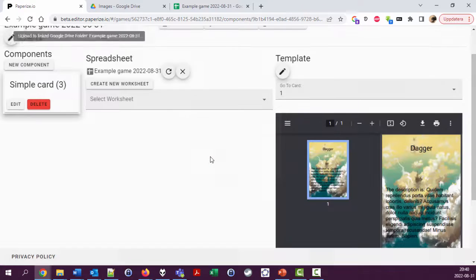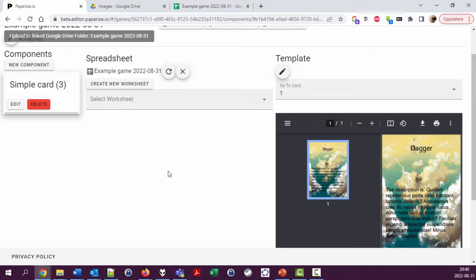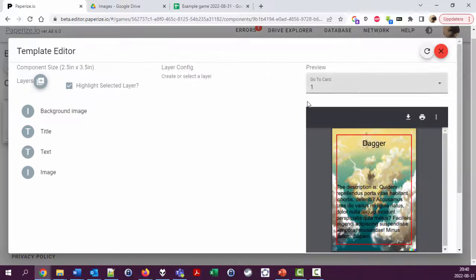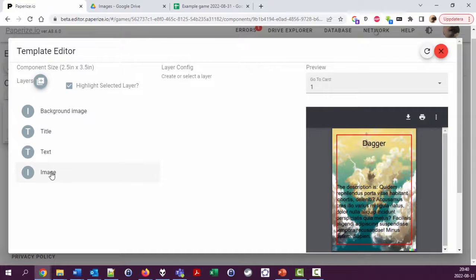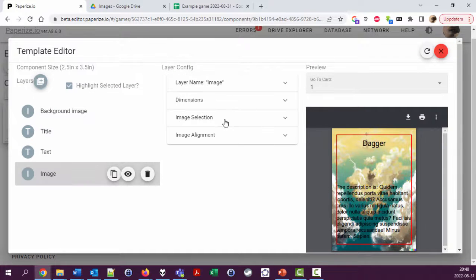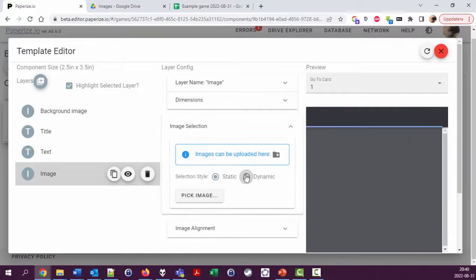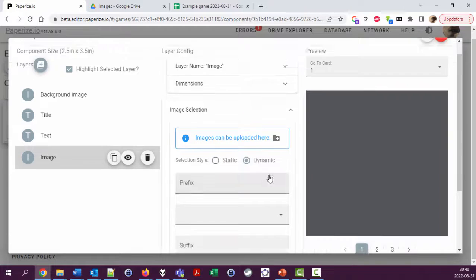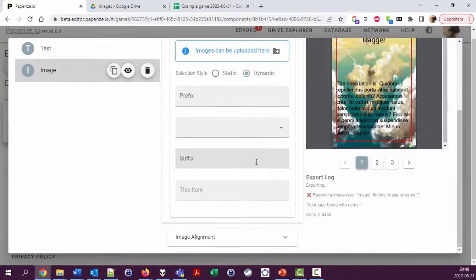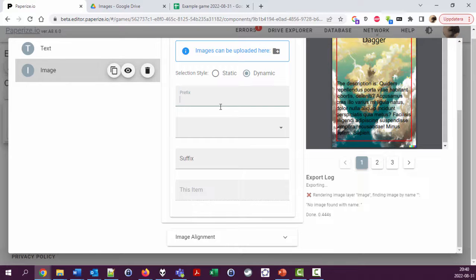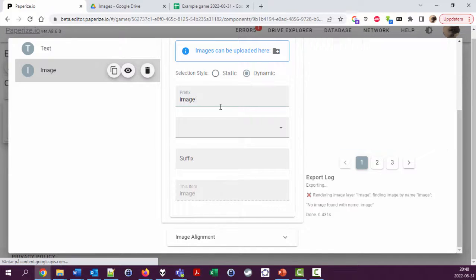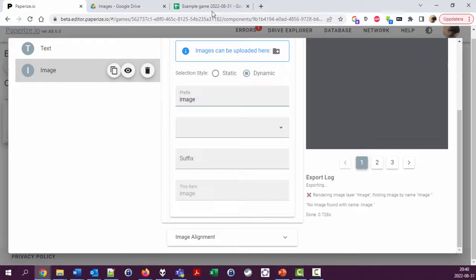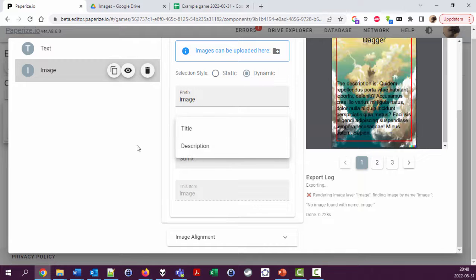Okay, so now we have these seven images uploaded. Now I want to have a dynamic image selection, and I can here have a prefix which could be image space, and then use—we don't yet have image number here.